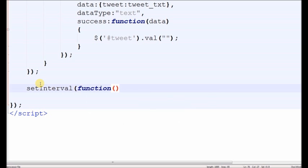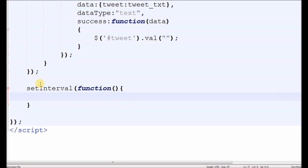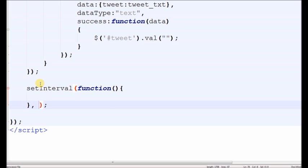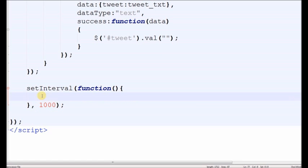Simply write a setInterval function with interval time. 1000 means 1 second, 2000 means 2 seconds. Now write the ID of the div.